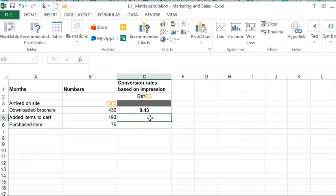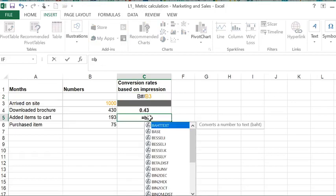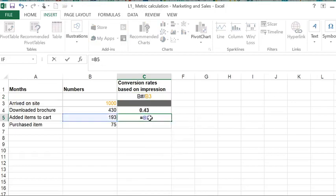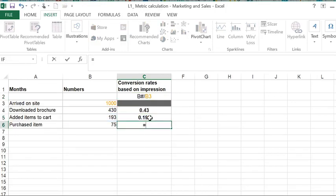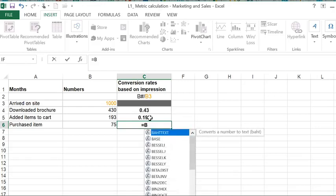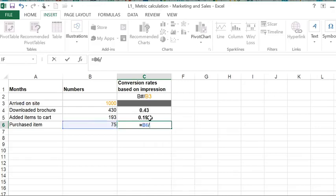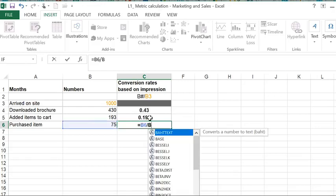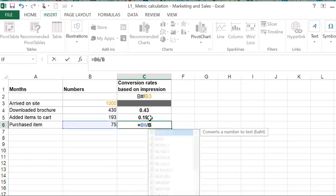Here it's B5 divided by B3, and B6 divided by B3.